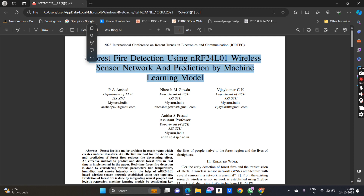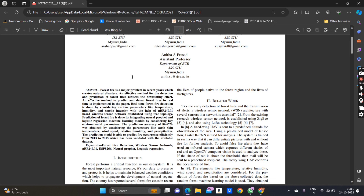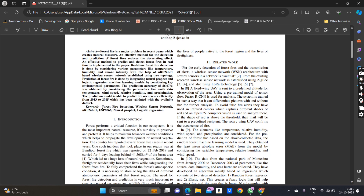Coming to the next section, you have to mention the names of the authors, the department, the institution, your email ID, and your location. Different authors are listed based on contribution — the first person should be the prime author and the remaining follow in order. Then we have the abstract, which is a summary of the entire paper, followed by the keywords — the important keywords used in the paper.